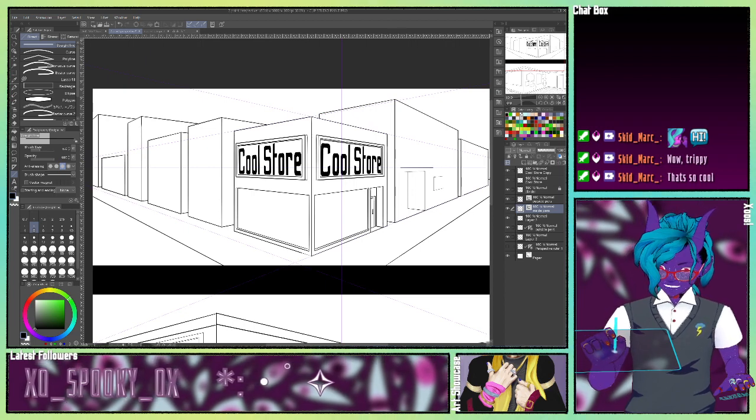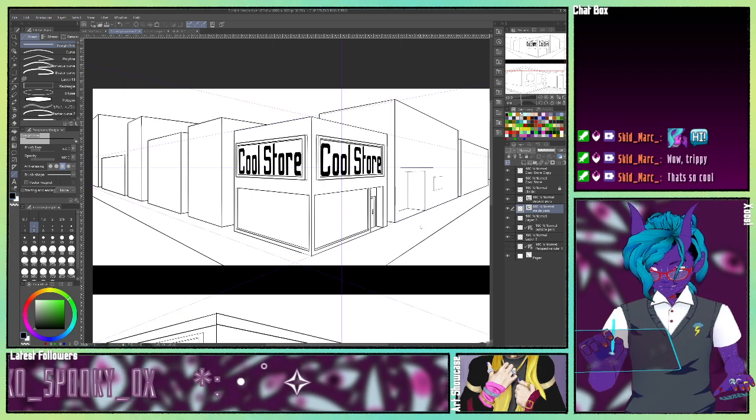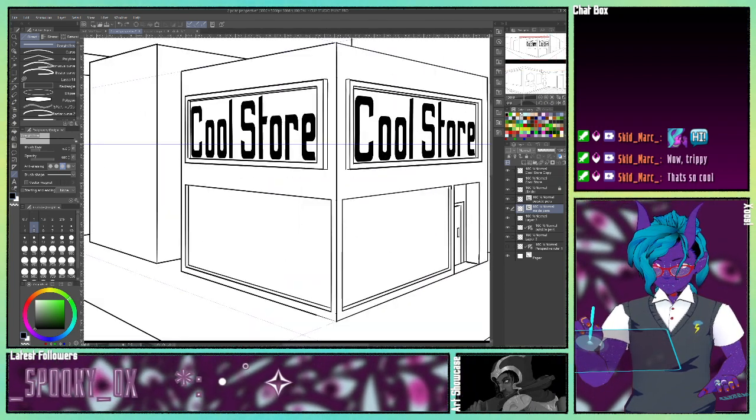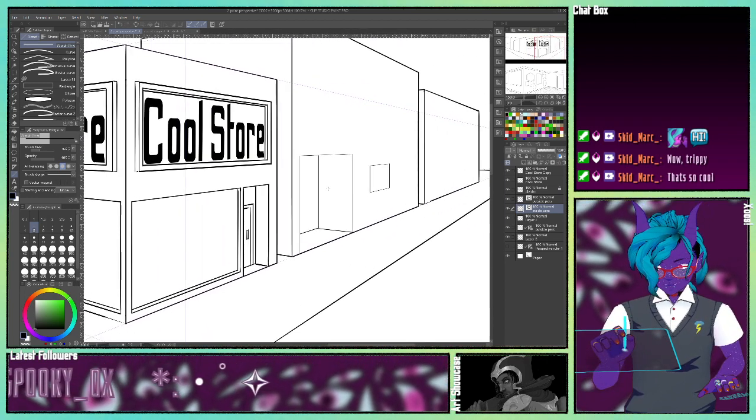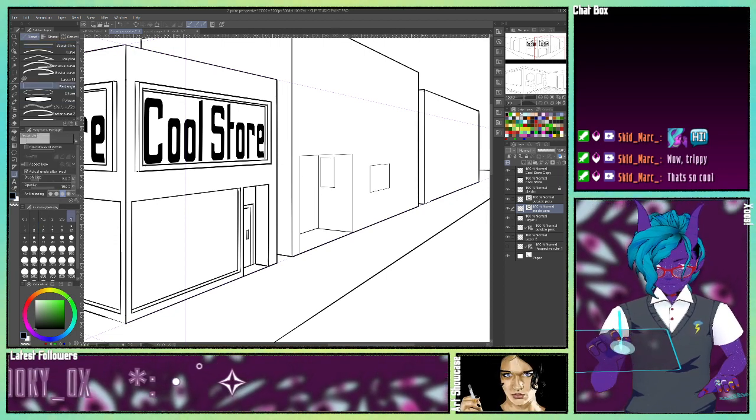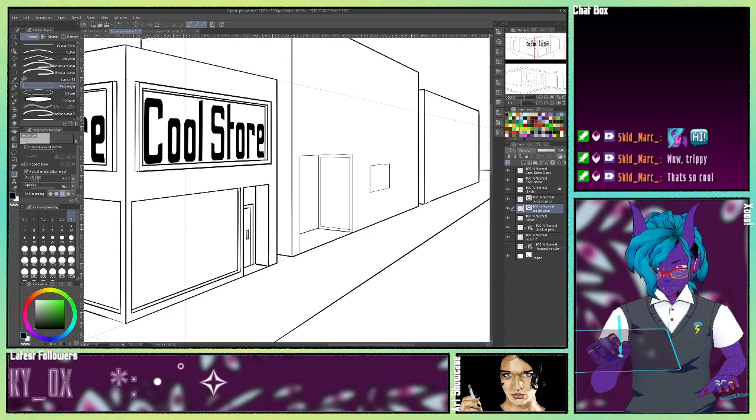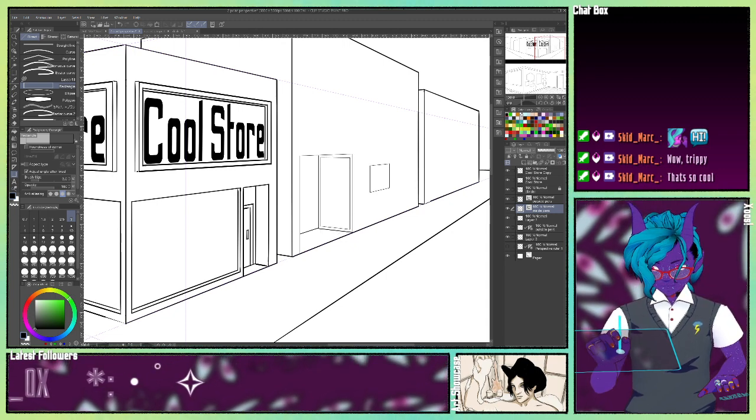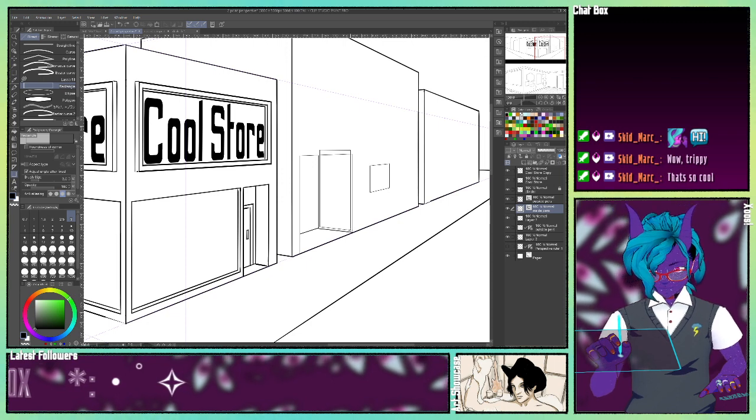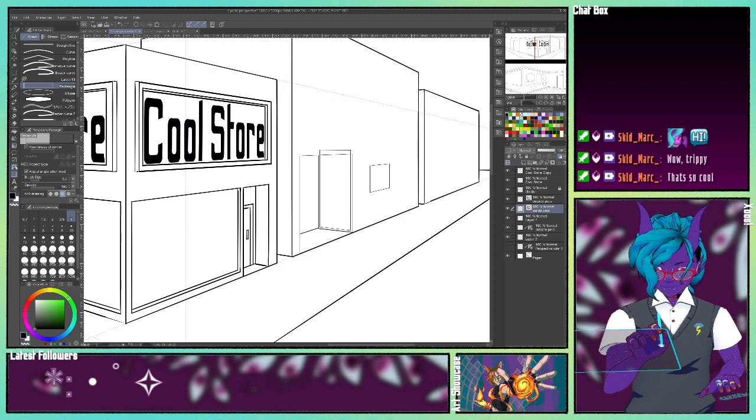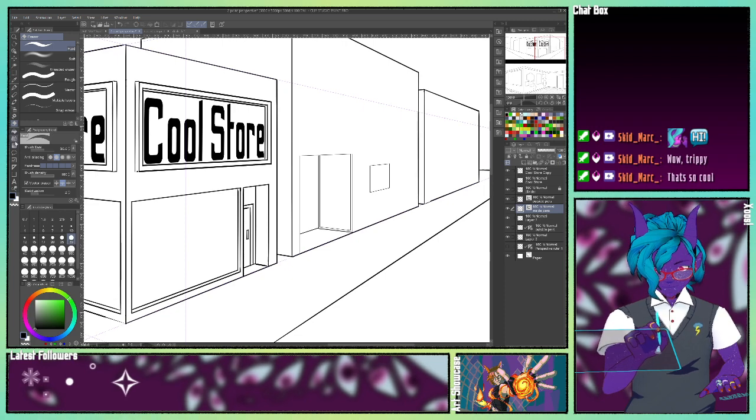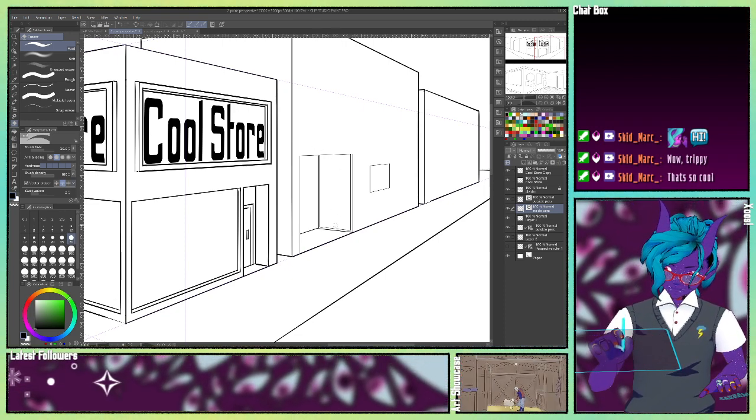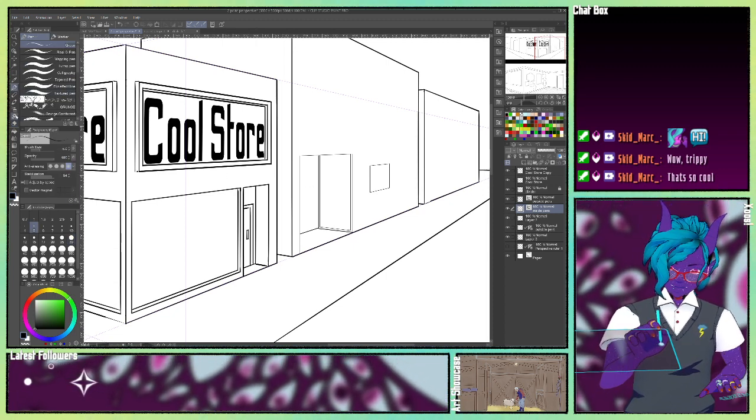We're just going to carve out a little bit in here. Let's grab the rectangle tool again. And I have it erase up to intersections, so it's erasing all those bits in between. And now let's make a door.